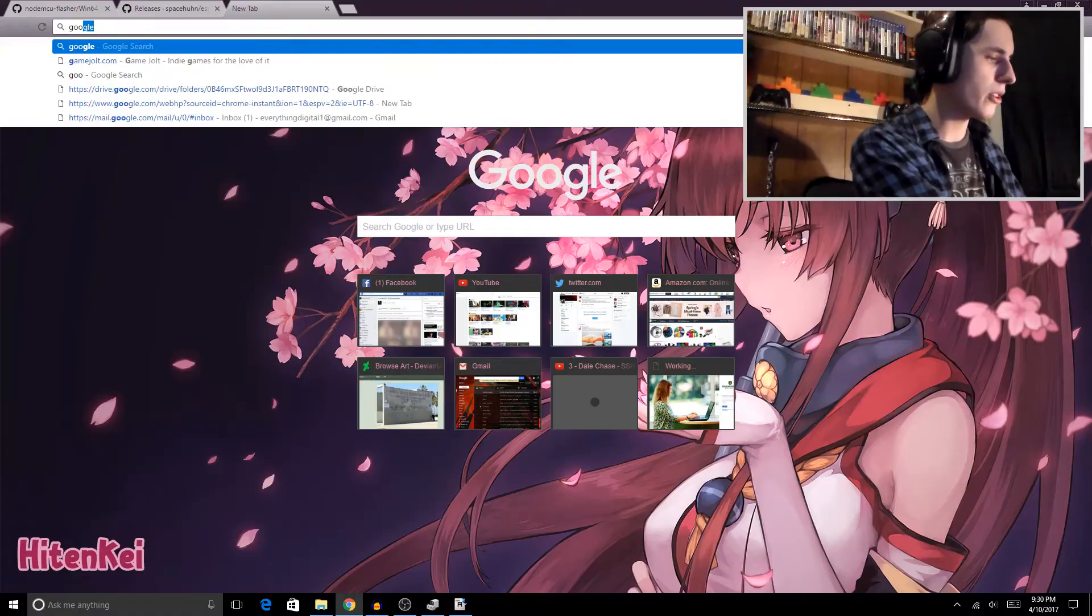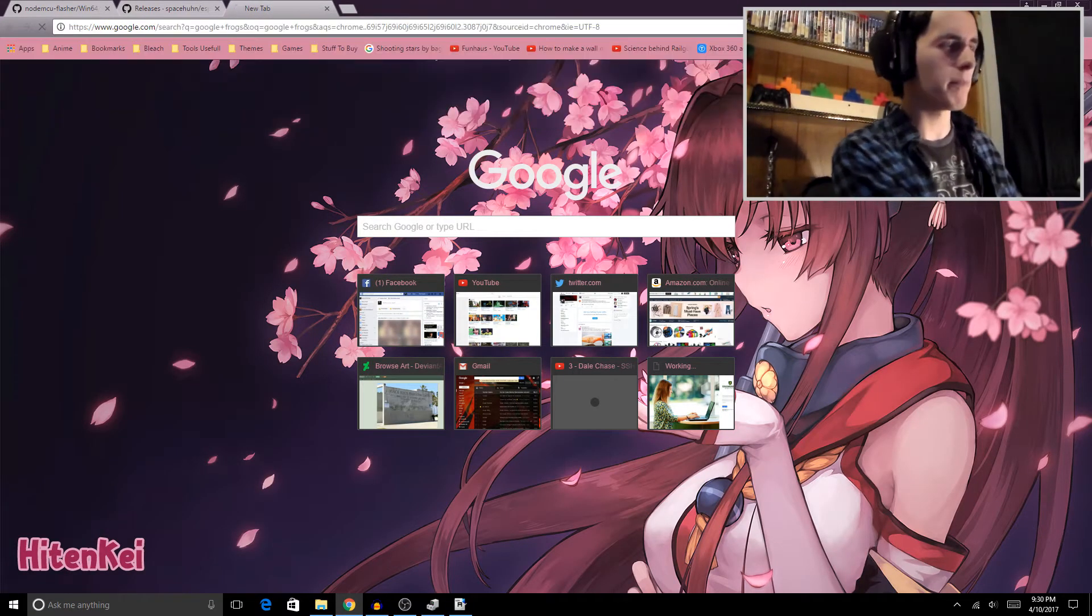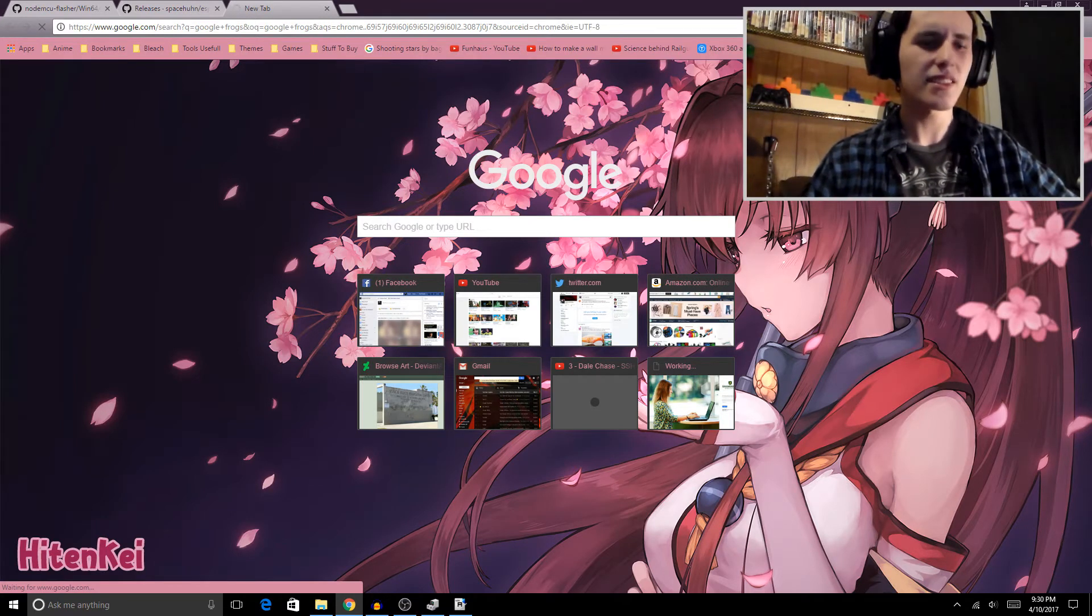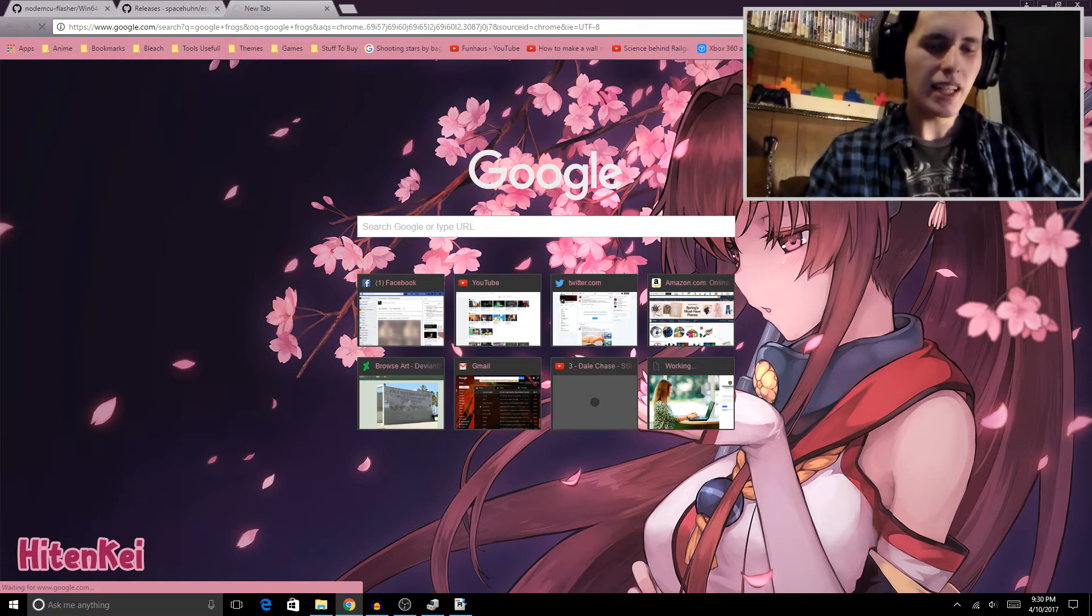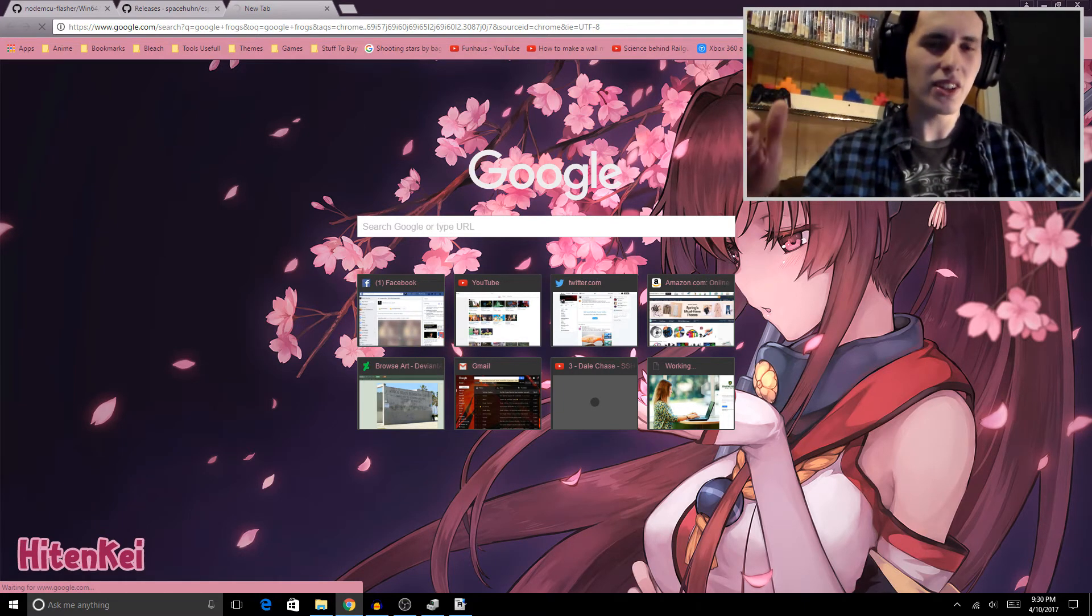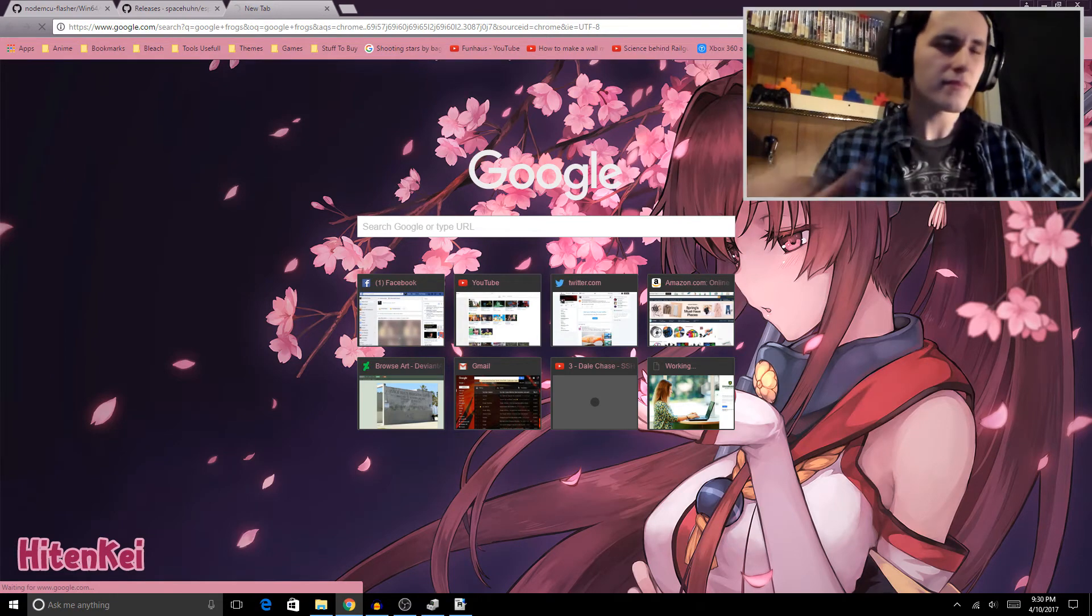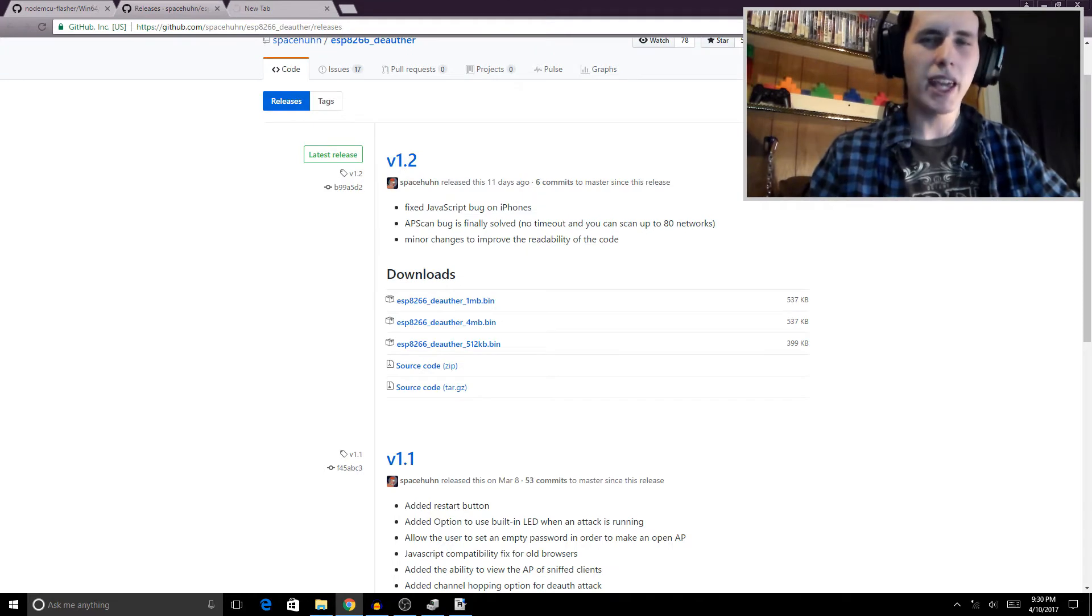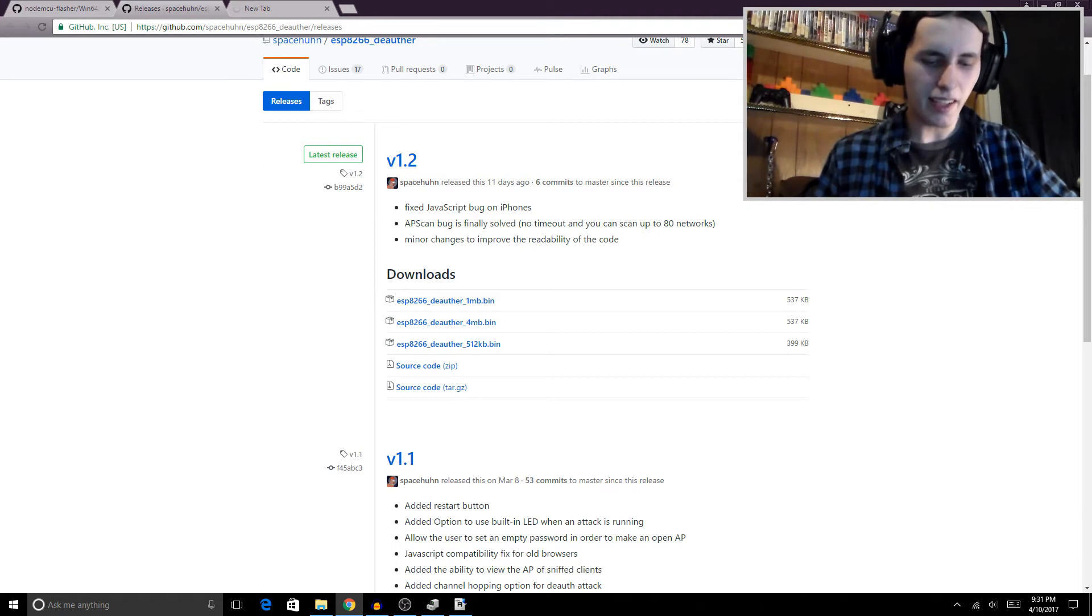But for the most part, as you can see, my device is now lit up to let me know that this attack is running. And for the most part, I'm just going to open up my web browser right now and try to look for something. How about we look up Google frogs? How about that? Let's see if that works, shall we? As you can see, it's not working.